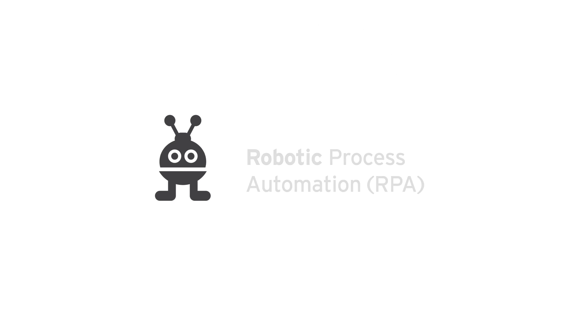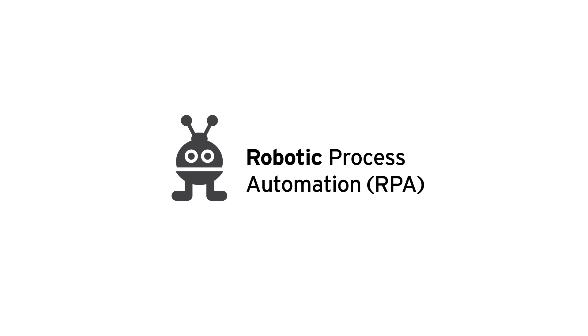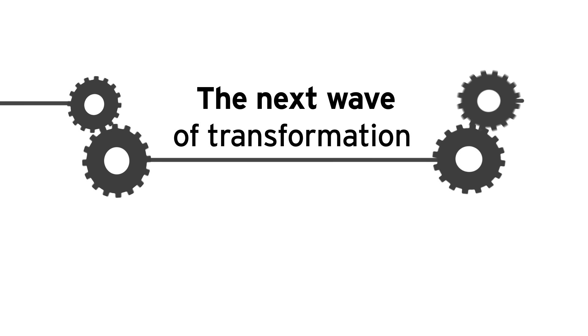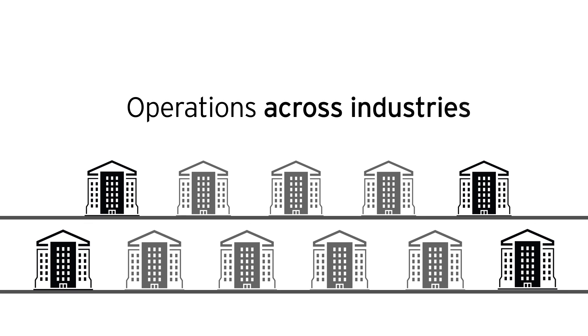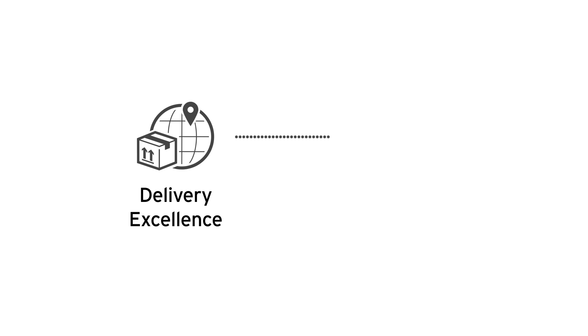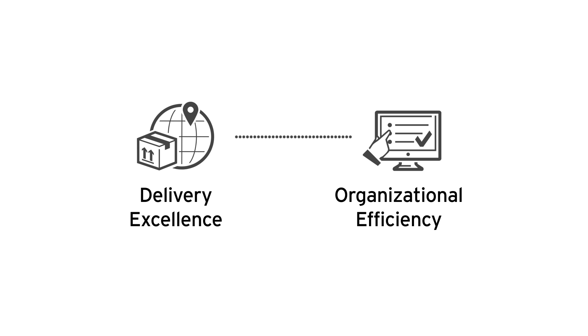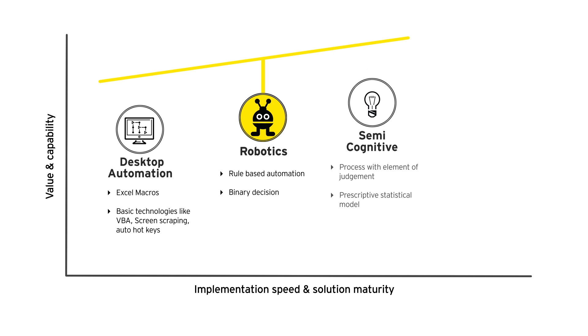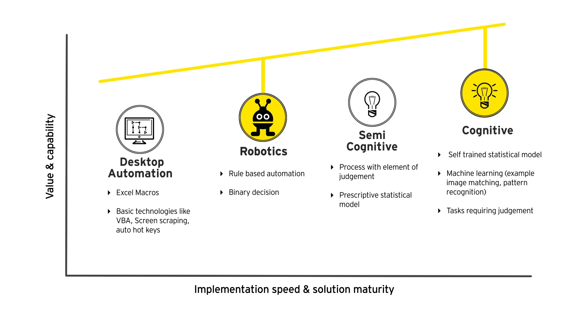Robotic Process Automation, or RPA, is driving the next wave of transformation in operations across industries. It helps in achieving service delivery excellence and increasing organization efficiency. RPA is a step towards achievement of cognitive capabilities.